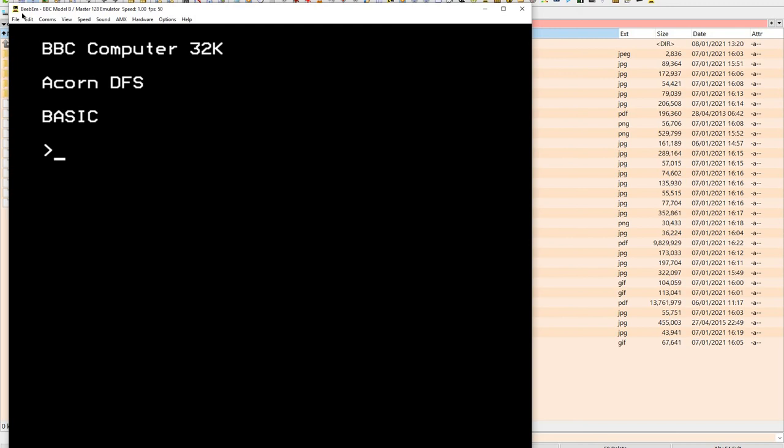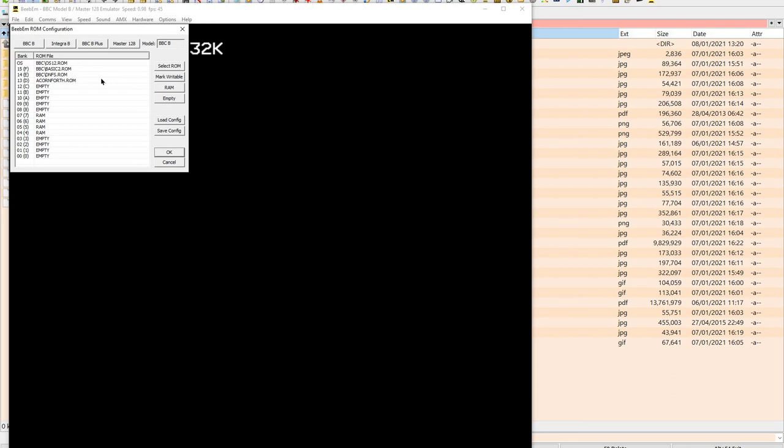Here is what I'm using. It's an emulator, bbm. The hardware, if you go to hardware and edit the ROM configuration, it comes with OS on the first one, the basic interpreter and a disk filing system as standard ROMs by default.